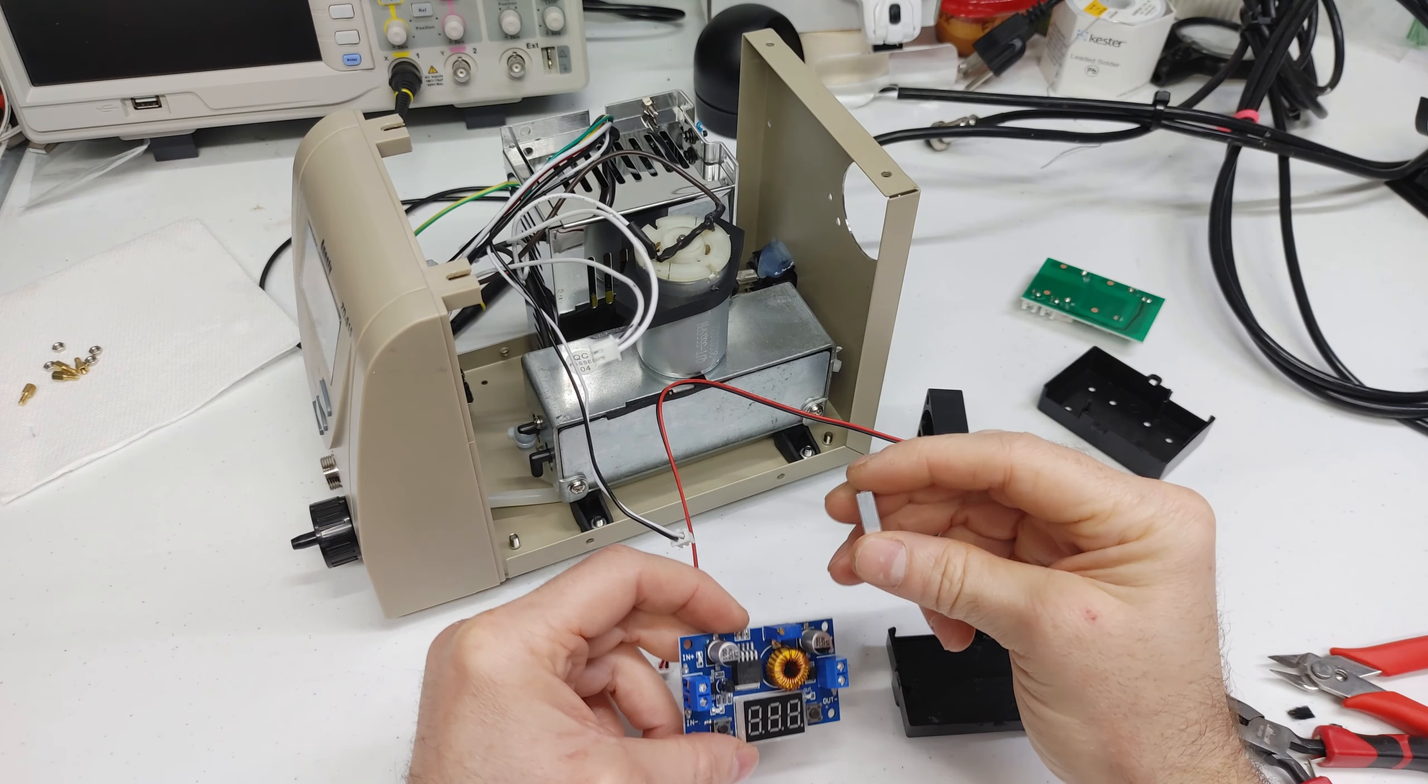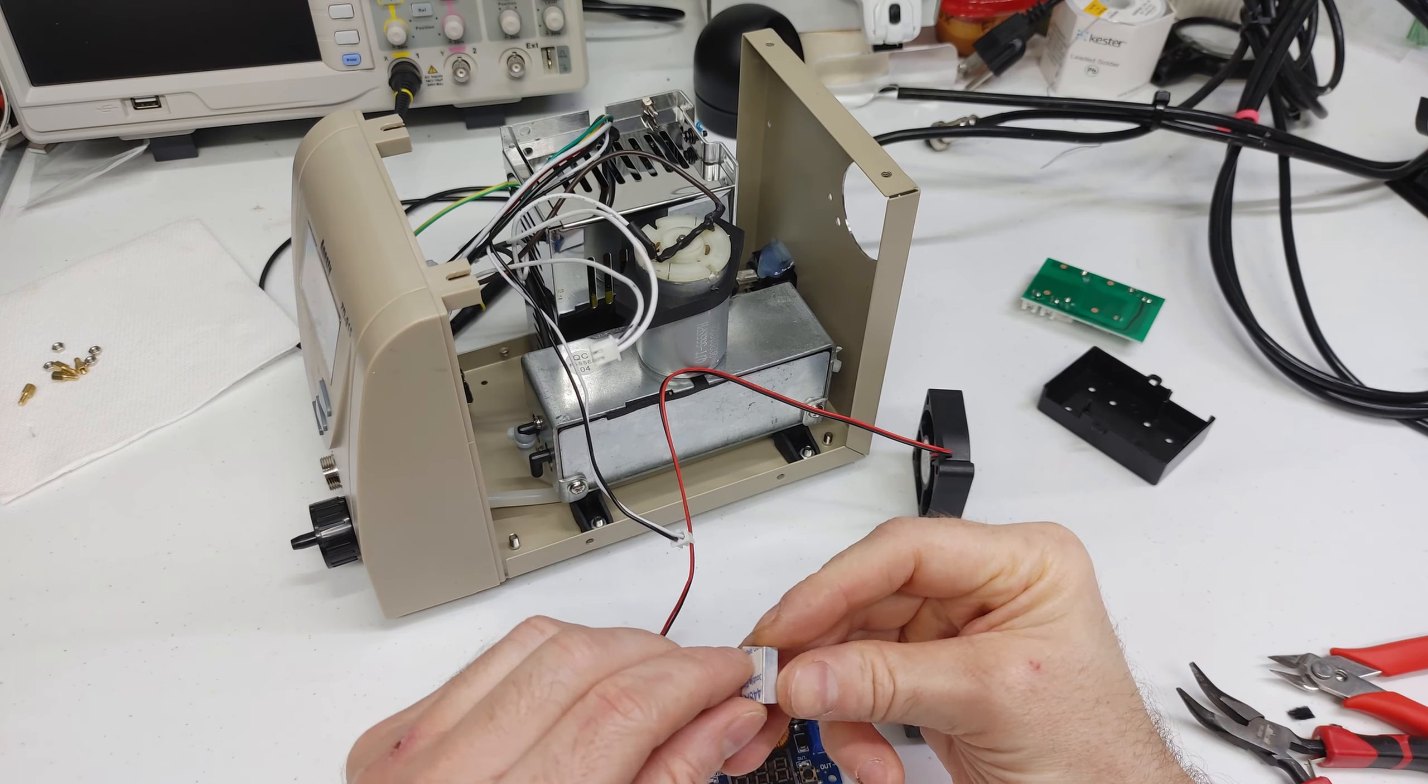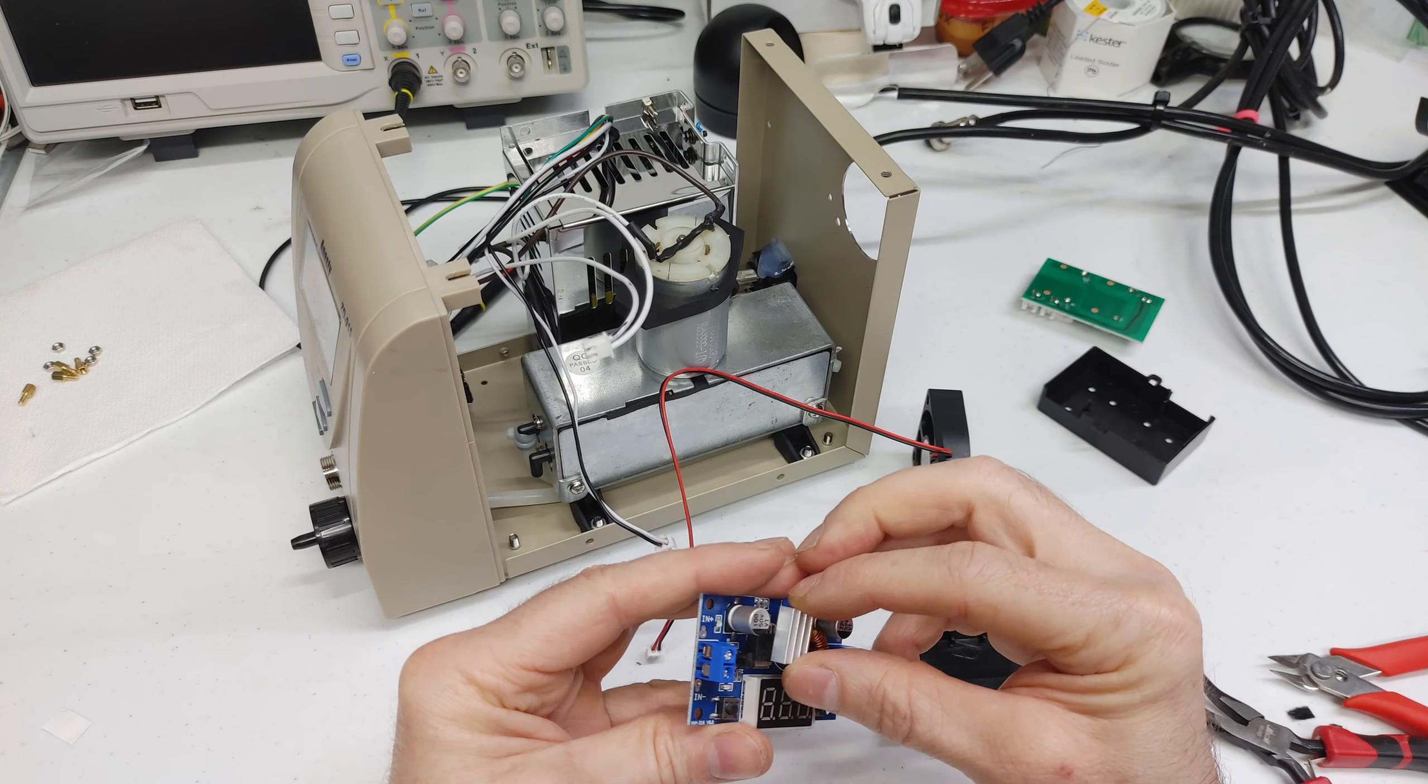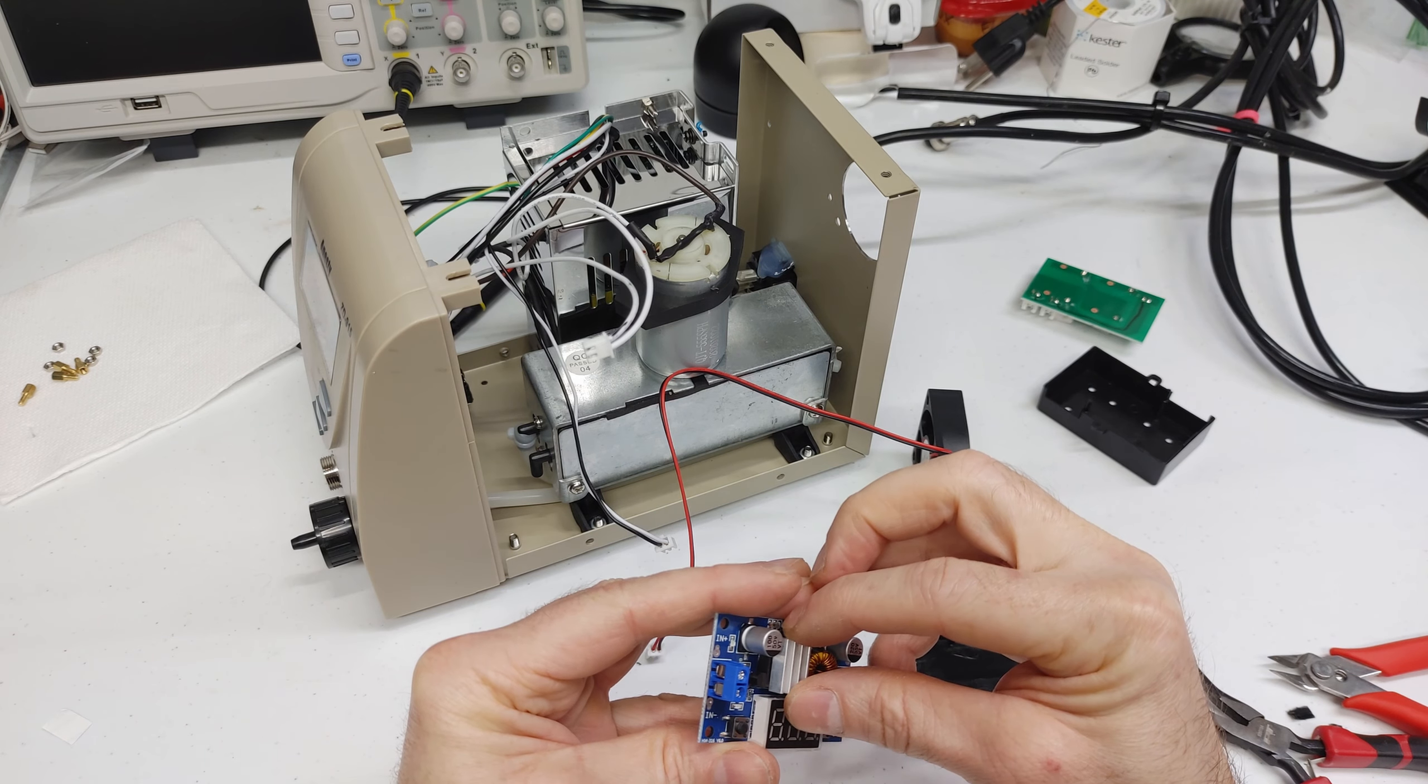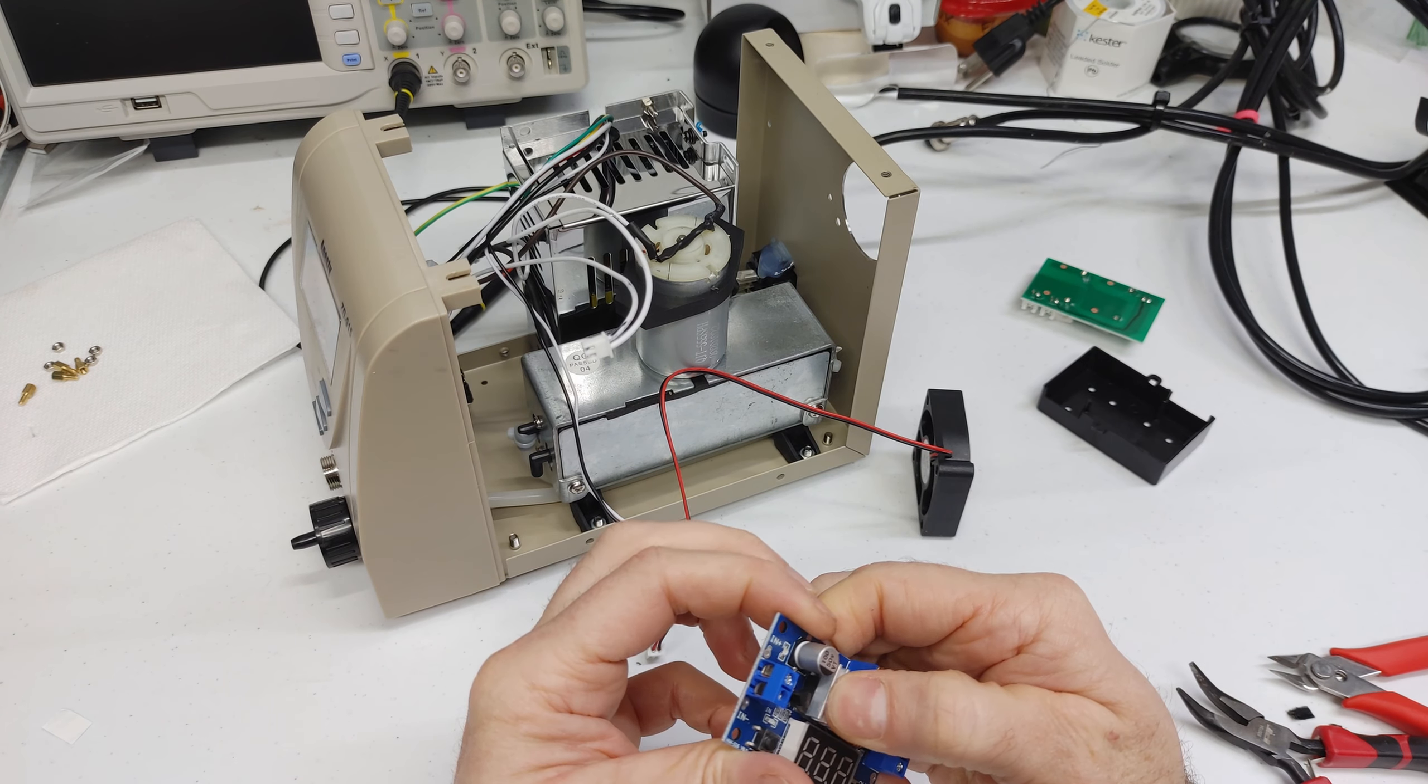I'm reading the reviews on these little buck converters. I've read they get pretty hot so make sure to install your heat sink.